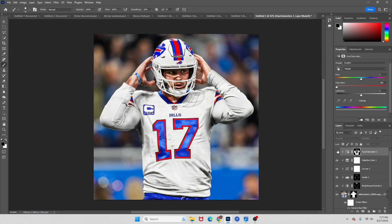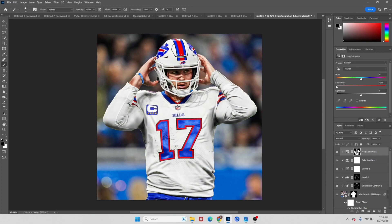This is how we're looking after our Hue and Saturation — you can see there's a green tint before and this is after. The next thing we're gonna do is add one more Levels layer.